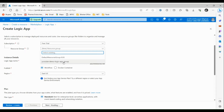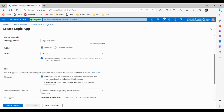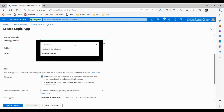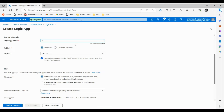Under Resource Group, we are going to choose the resource group under which this resource will be created. Let's use the 'YouTube Demo Logic App' resource group. Then we have to choose the name of this logic app — let's call it 'Single Level Email Based Approval Workflow'. Then we have to choose the Publish option. We can use Workflow or Docker Container — for now we are using Workflow, which allows us to design the logic app using the Azure portal.